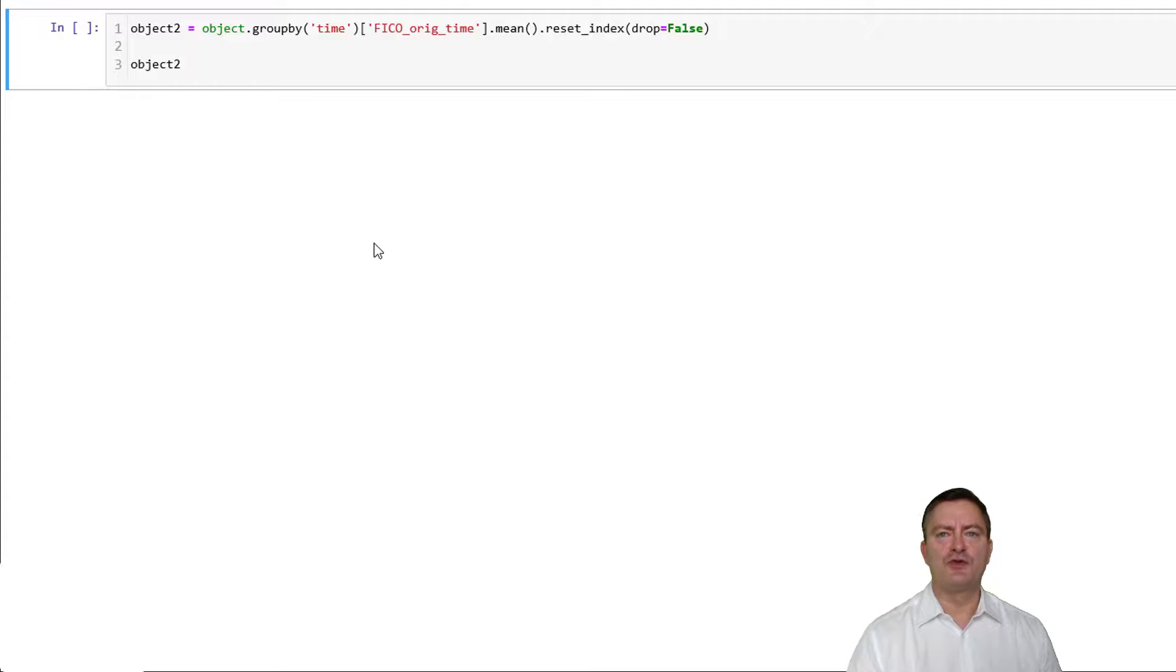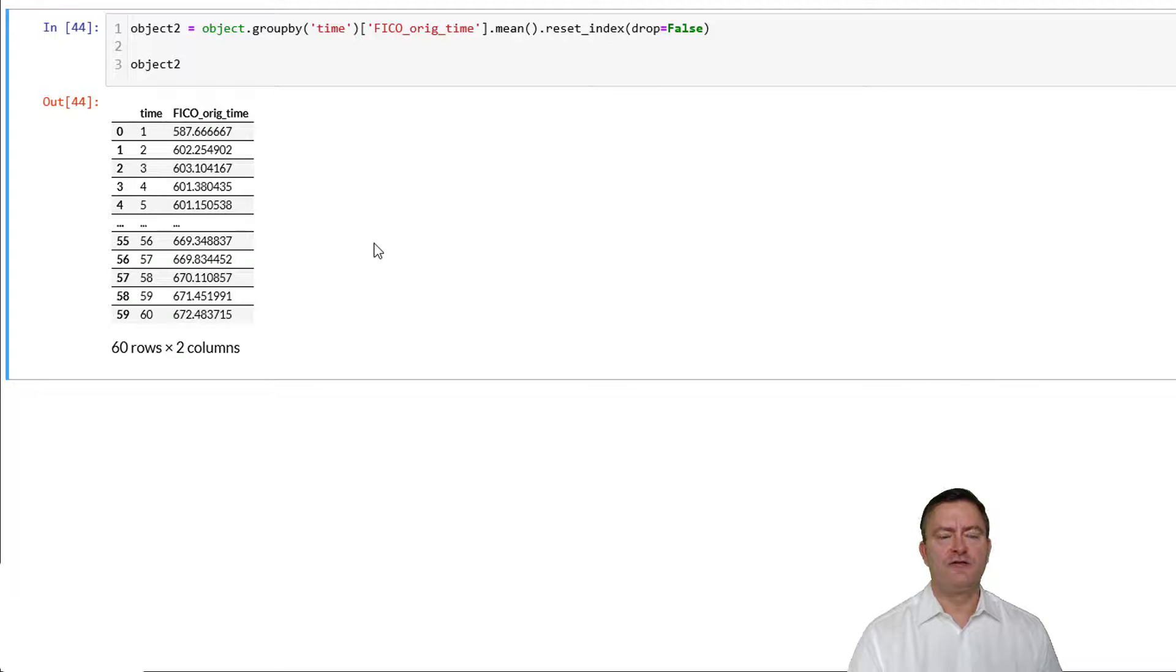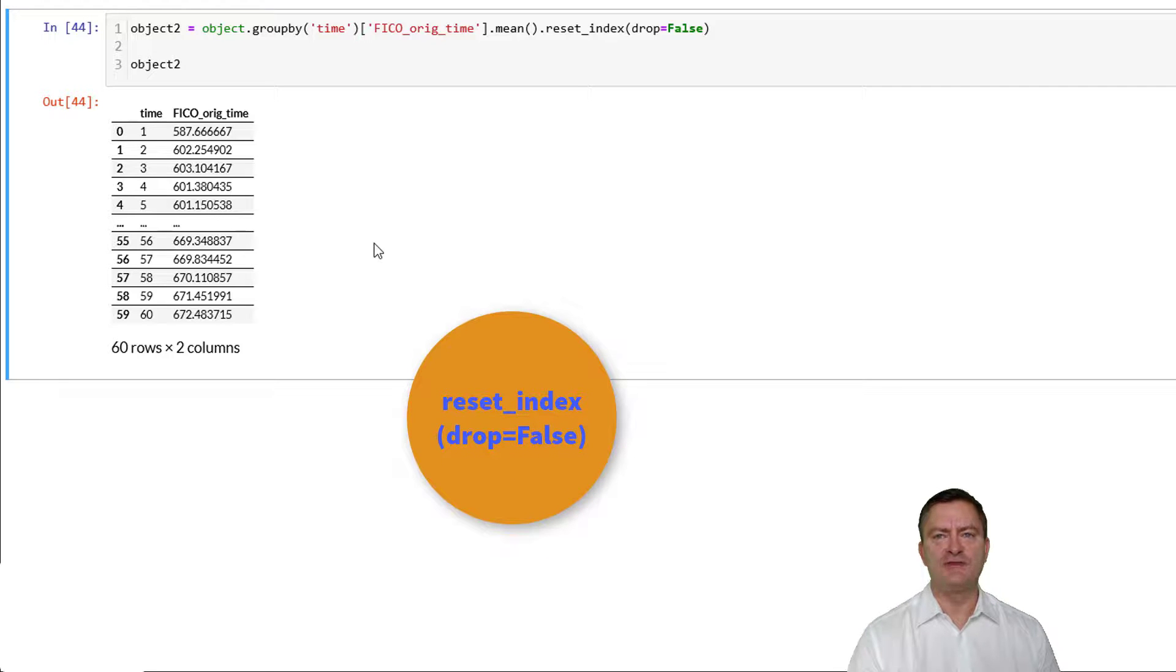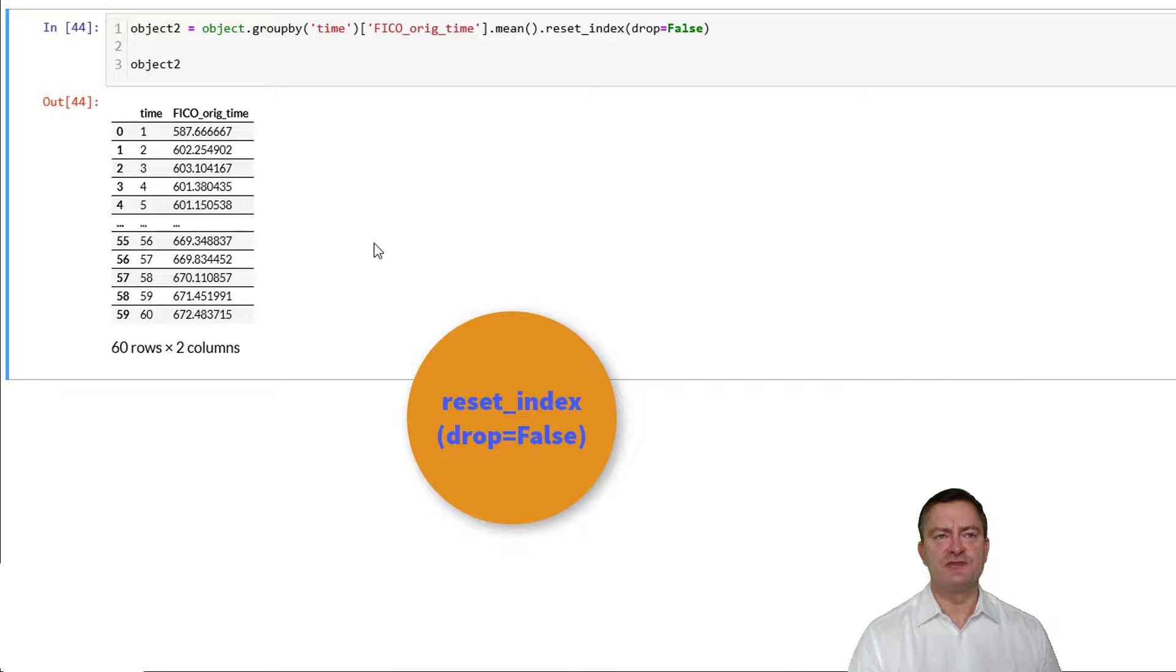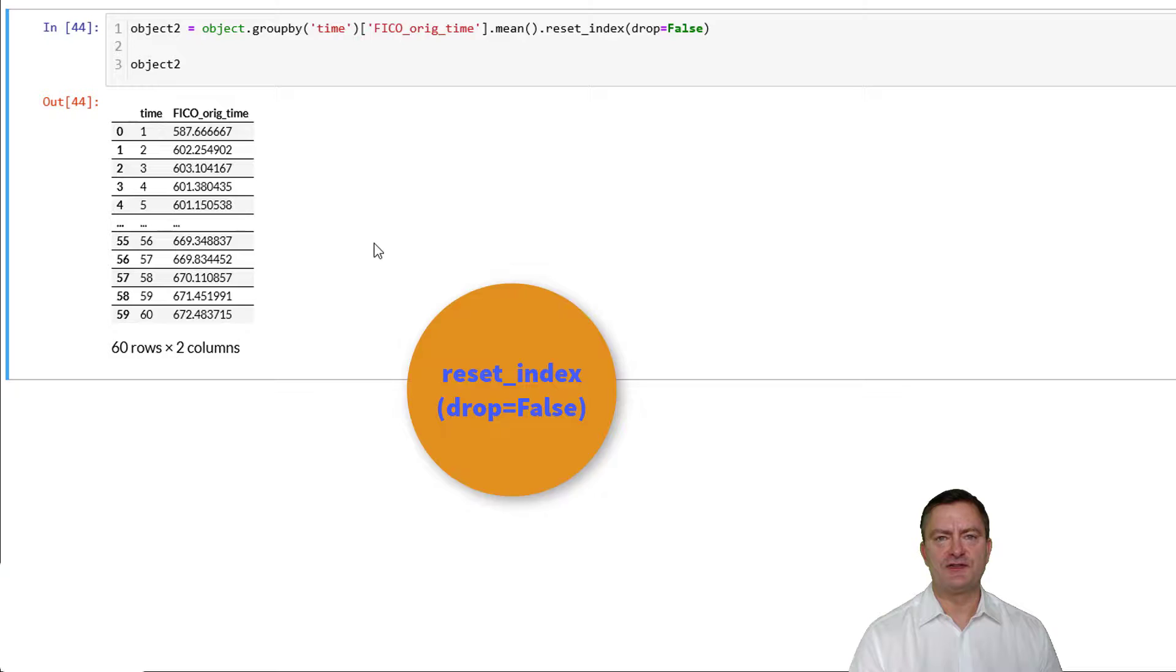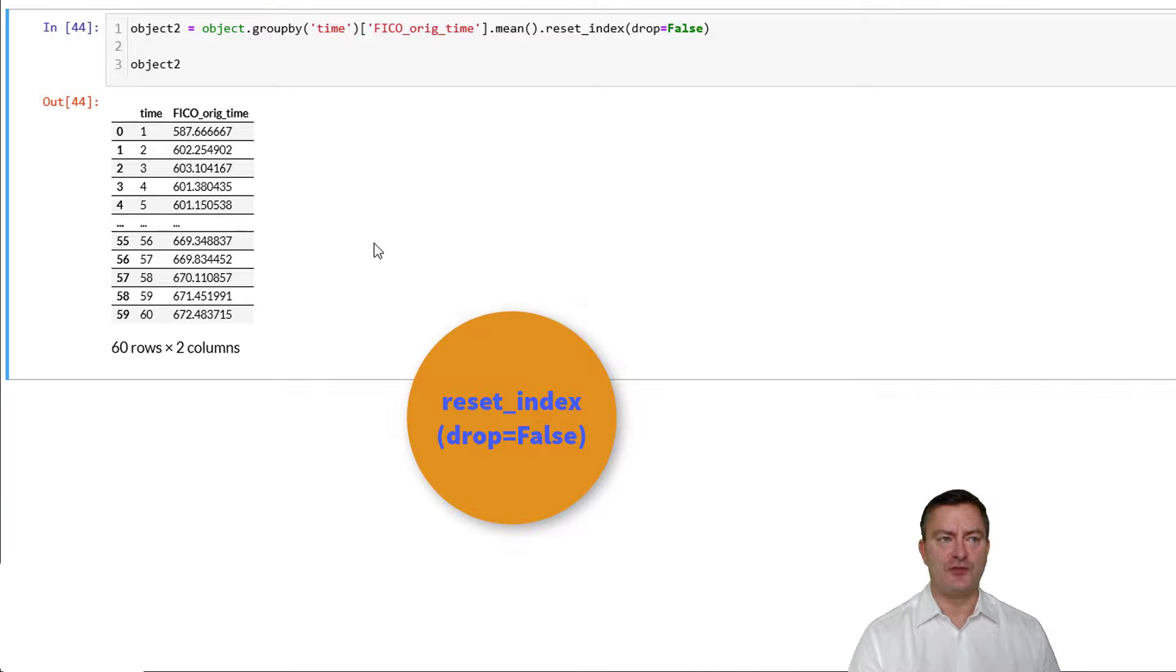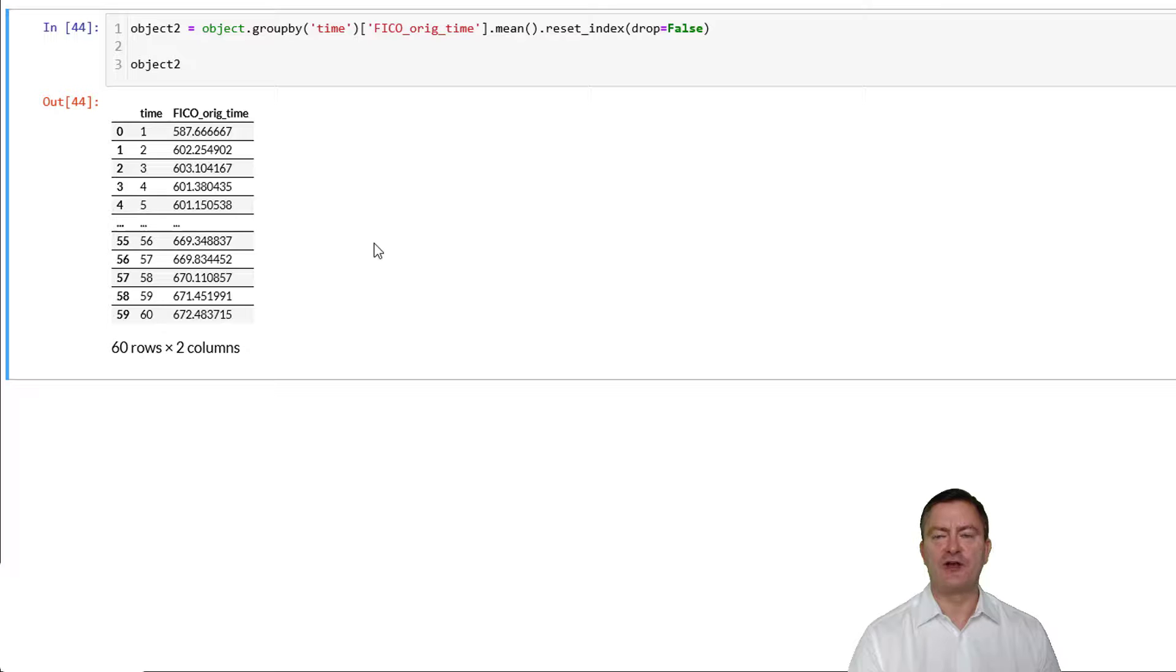We can also create a new column that includes the time period next to the average by time. We do this by chaining the reset underscore index command in round brackets, drop equals false. The reset underscore index command resets the index to zero-based indexing. At the same time, the drop equals false command implies that the previous index is moved into a new feature column and stored. Now this little trick allows us to create a second column that stores the by variables of our previous operations. This is very useful if we would like to plot in a diagram the time period and the average FICO scores by time.